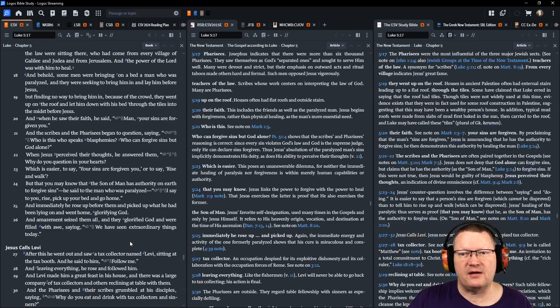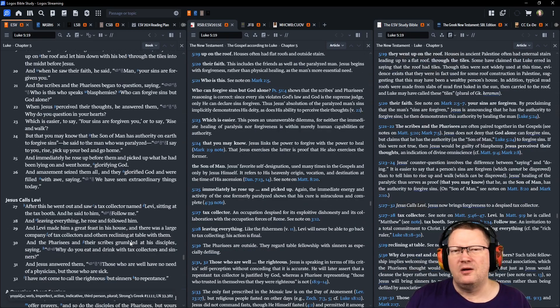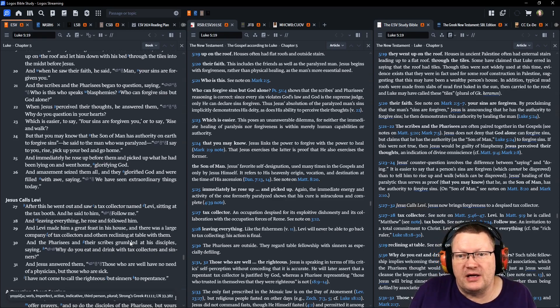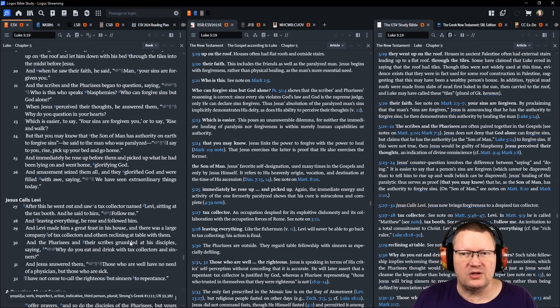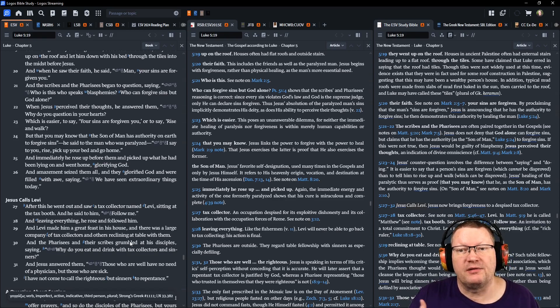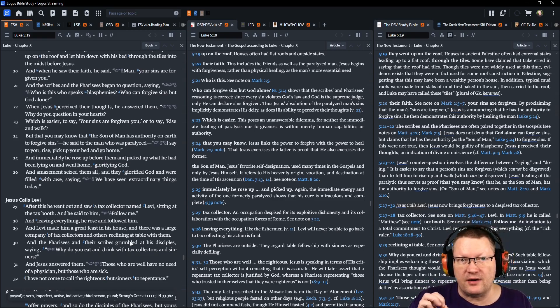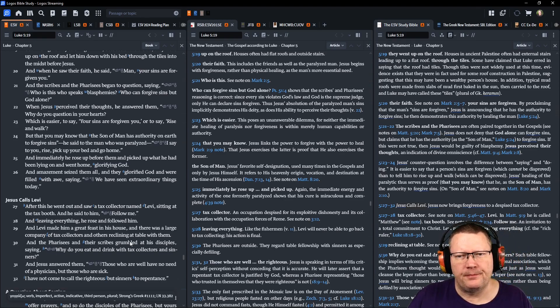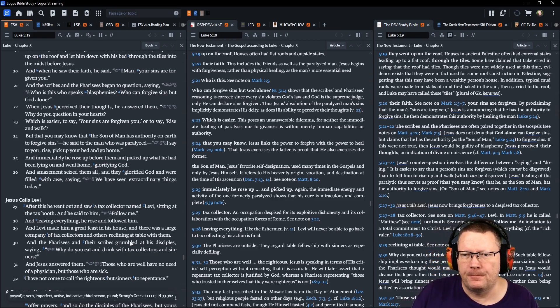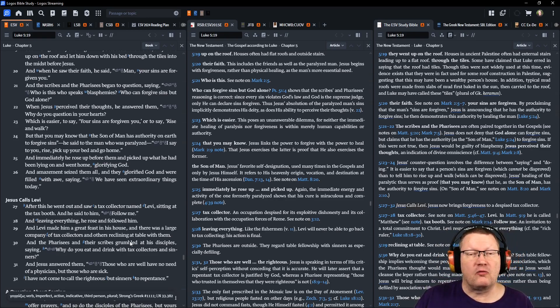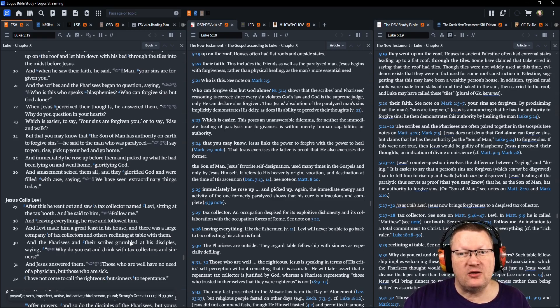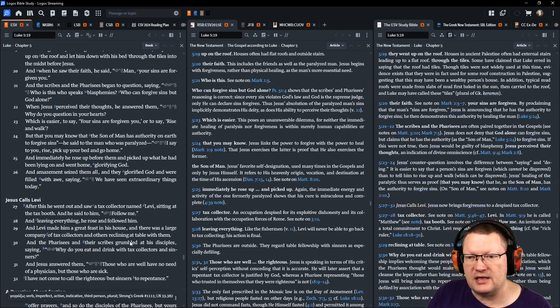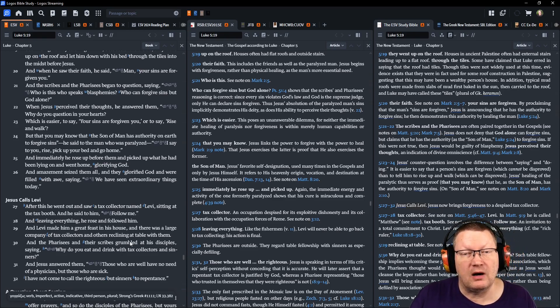The scribes and Pharisees began to question, saying, who is this who speaks blasphemies? Or who can forgive sins but God alone? When Jesus perceived their thoughts—remember, he didn't hear them saying this, they were reasoning in themselves, so now he's responding to their thoughts, something only God can do—he answered them, why do you question in your hearts? Which is easier to say, your sins are forgiven you? Or to say, rise and walk. But that you may know that the Son of Man has authority on earth to forgive sins, he turned and said to the man who was paralyzed, I say to you, rise, pick up your bed and go home.